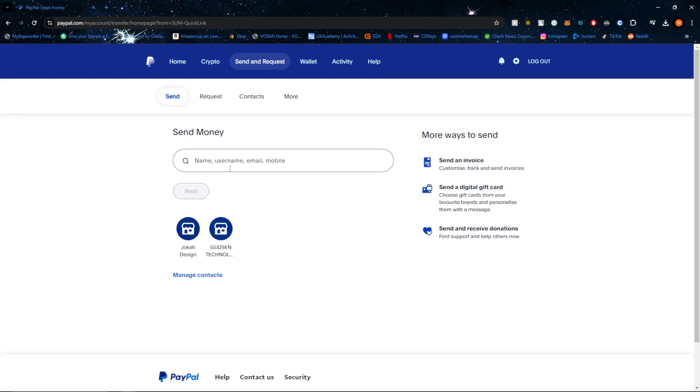Click on send. From here, all you need to do is type in the name, username, email, or mobile number from the person who you want to send the money to.